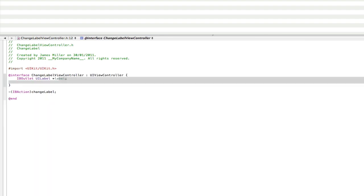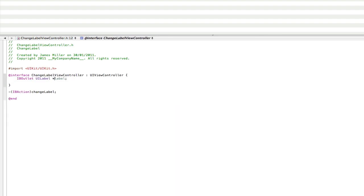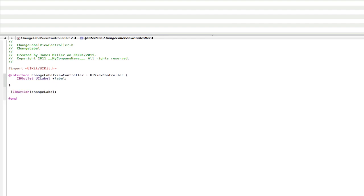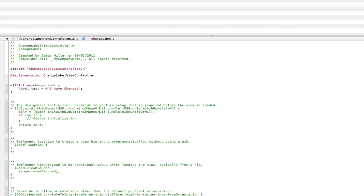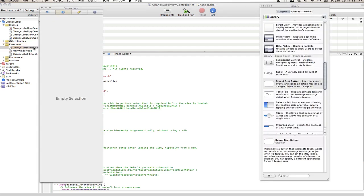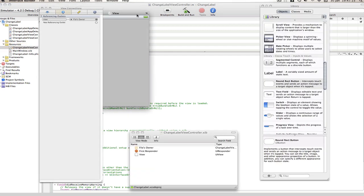Now make sure you save both of these files before we go into IB because otherwise you'll get stuck and you won't have any of the connections. So go into our resources folder and double click on change label view controller dot nib.